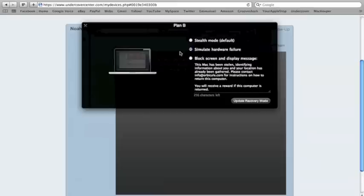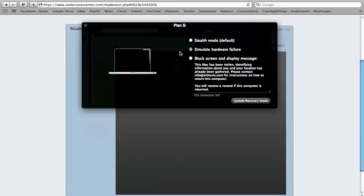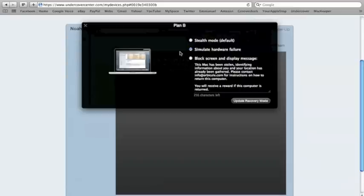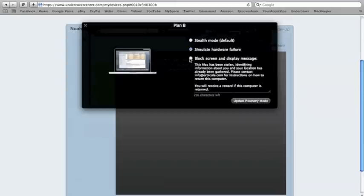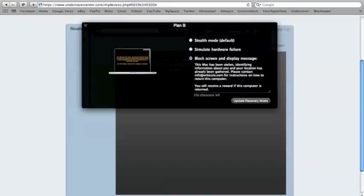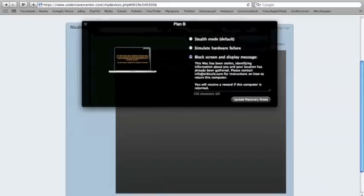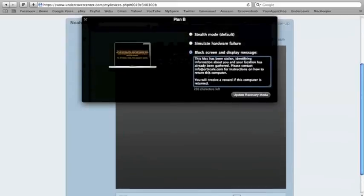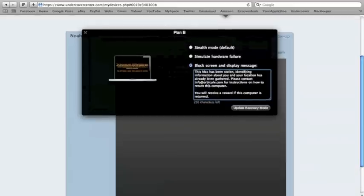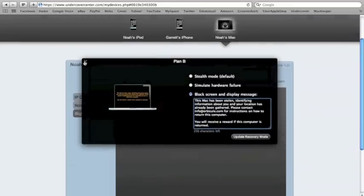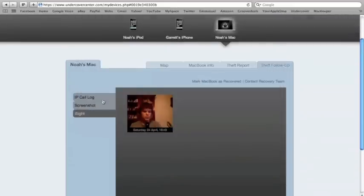And another way is, usually when people steal things, they'll sell it on eBay. And once the location changes, you know that someone else has most likely bought it. You can do this, and most likely they call the police. But this is the one that you'd use for this. It would block their screen, and a message has been come up, and this message can be personalized. This is the default. This Mac has been stolen, identifying information about you and your location has already been gathered. Please contact info at orbicule.com for instructions on how to return this computer. You will receive a reward if this computer is returned. So, I'll just simply exit out of this for now.